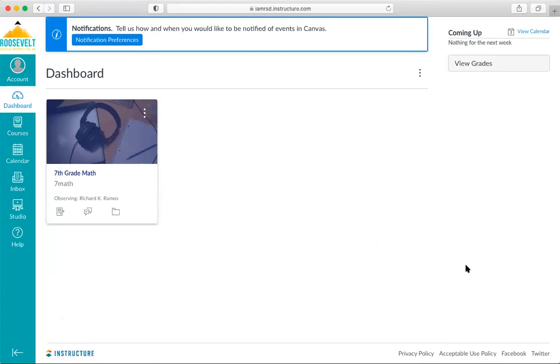Remember, I logged in as my father, so that way he can now view my account. Remember, students can generate pairing codes from the user settings in their own Canvas accounts.